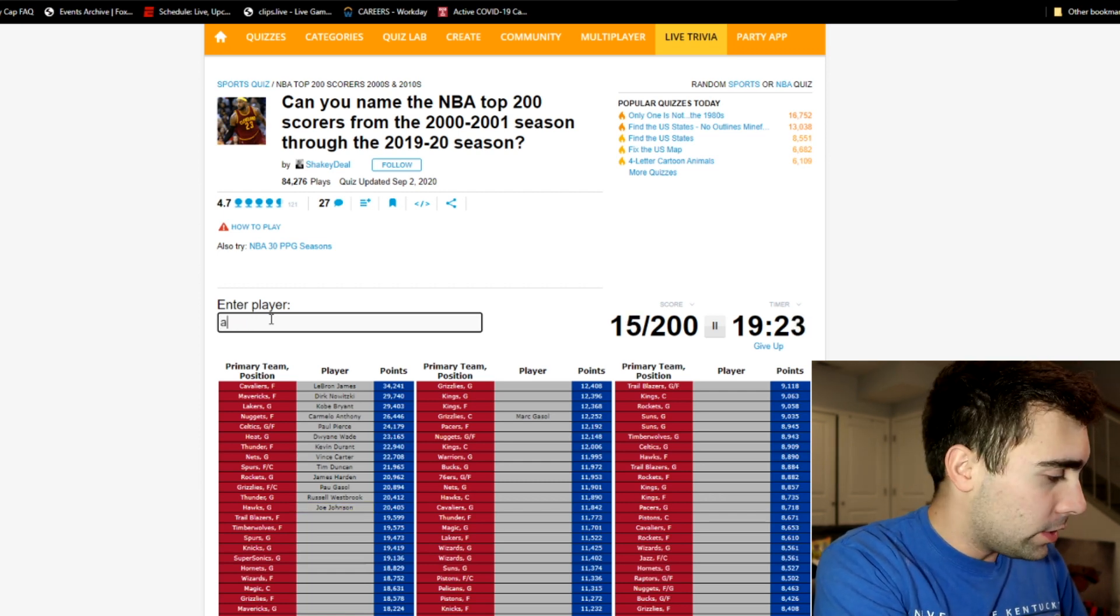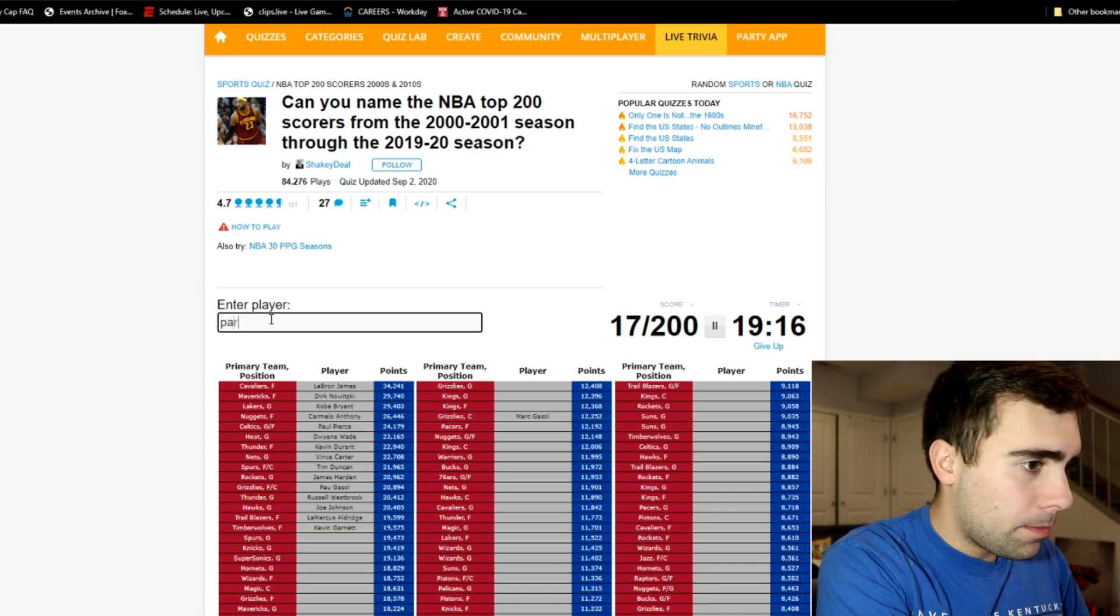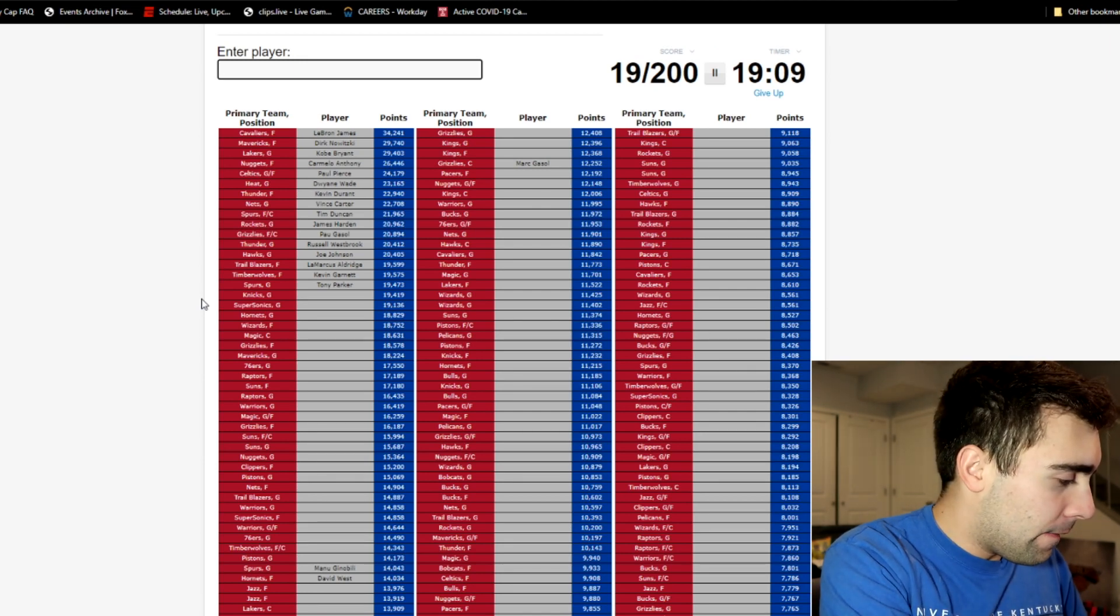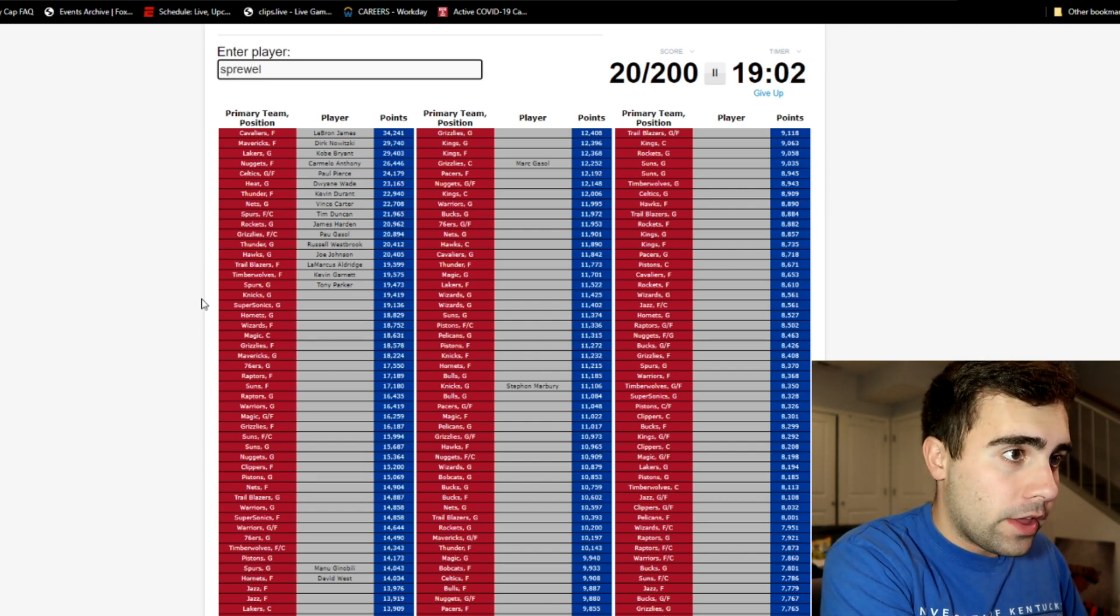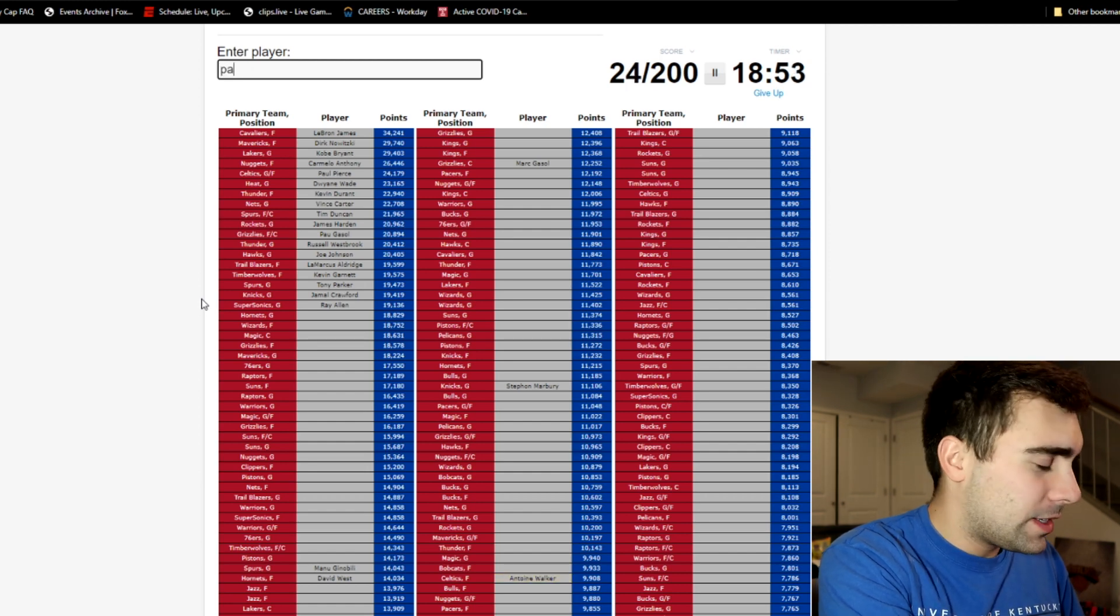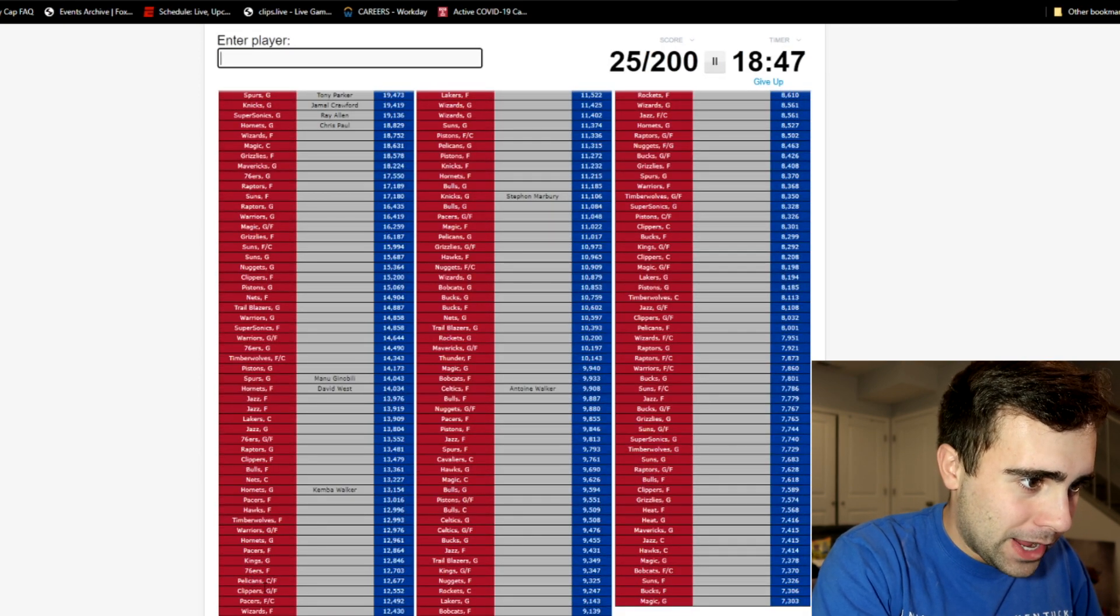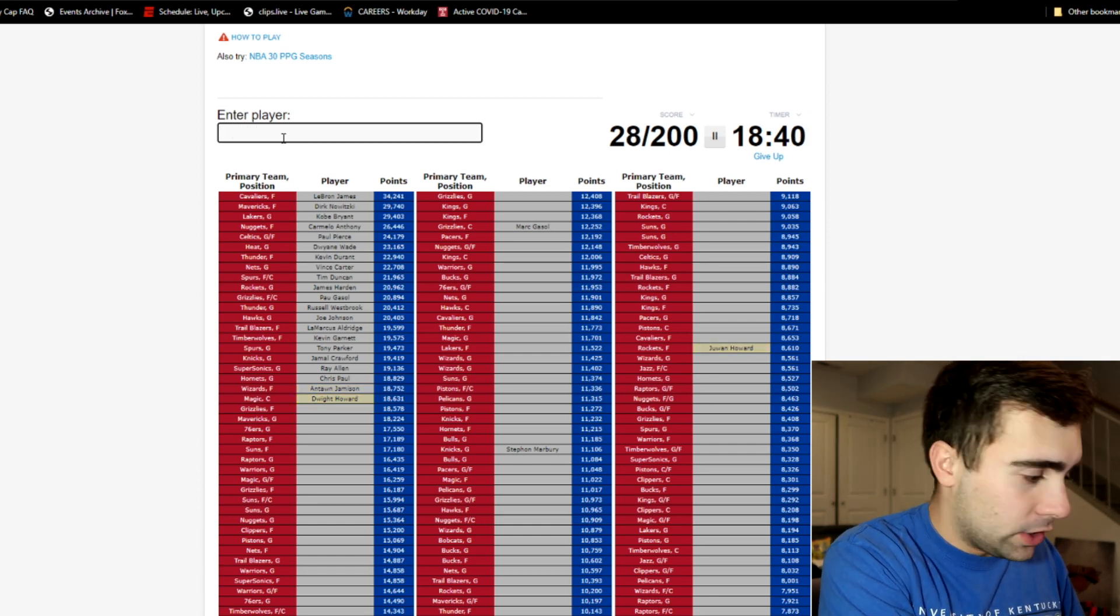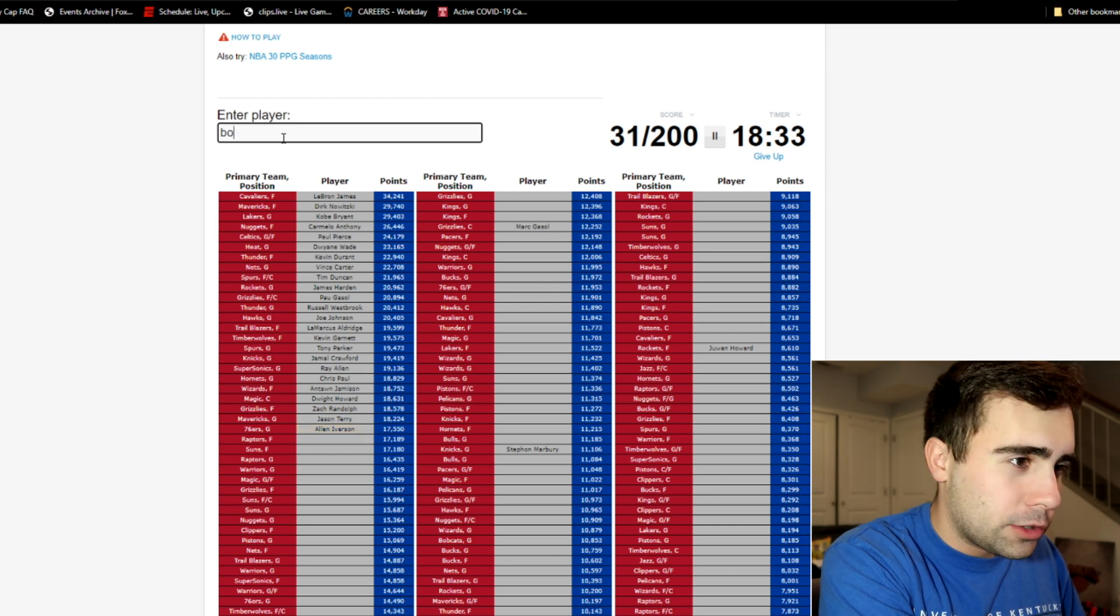Hawks guard Joe Johnson, Trailblazers forward Marcus Aldridge, Timberwolves that's KG. Spurs guard Parker, I'm sure Ginobili is also on this list. Next guard, is it Stephon Marbury? No. Allan Houston? No. Latrell Sprewell? No. Okay then it's gotta be, they're classifying Jamal Crawford as a Knick. Sonics guard Ray Allen.